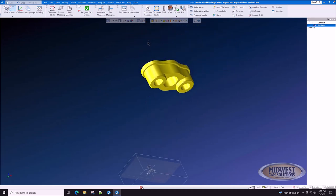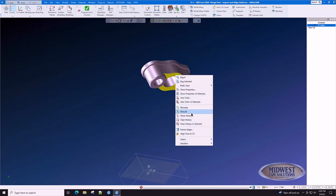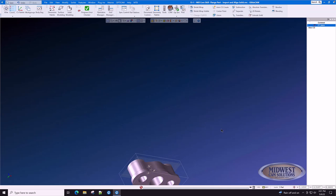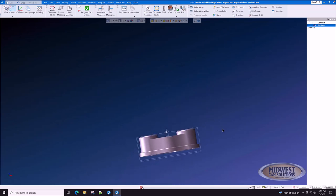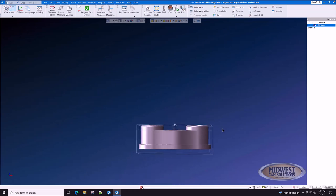We'll do that by turning face selection on. Select this face. Right click. Align face to CS. The part is aligned correctly.